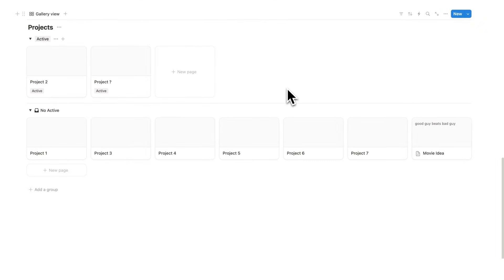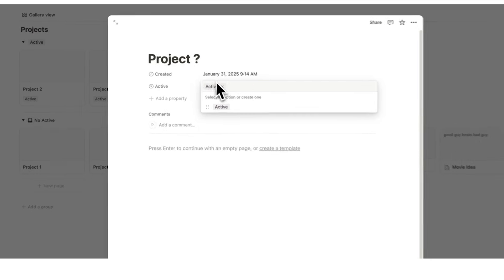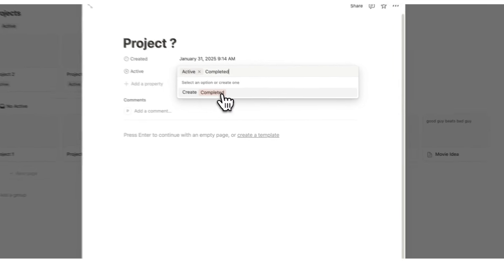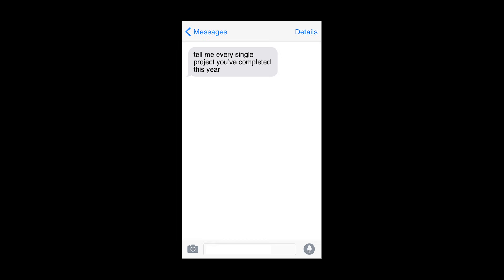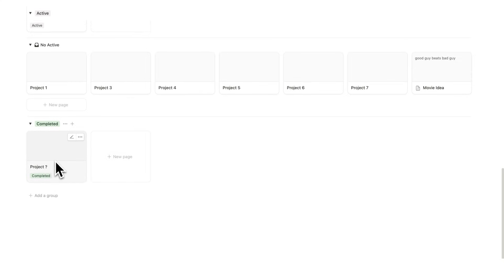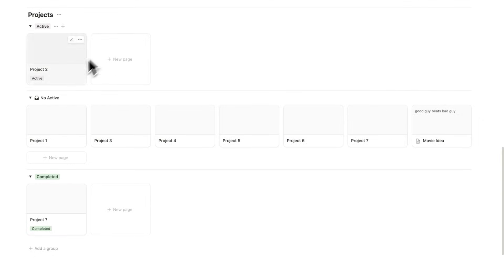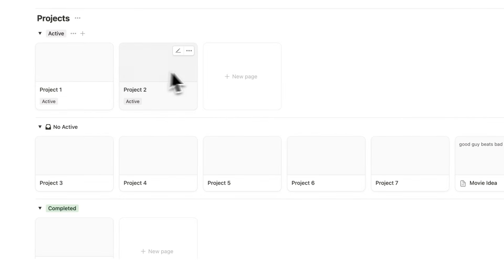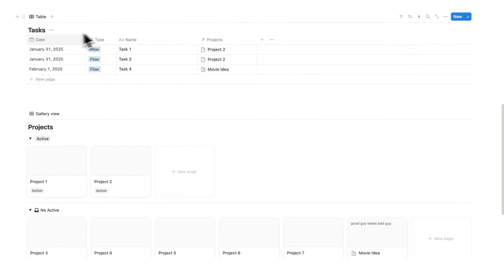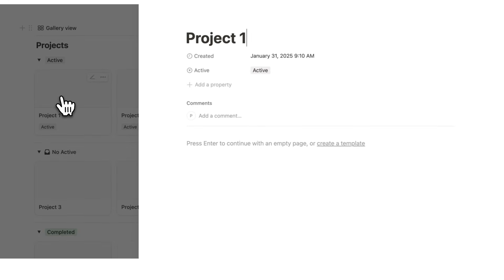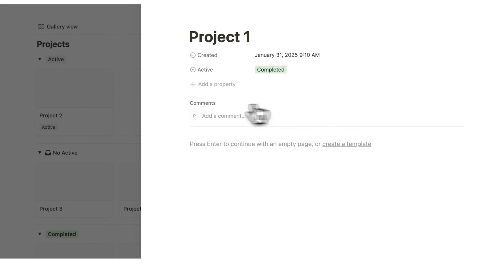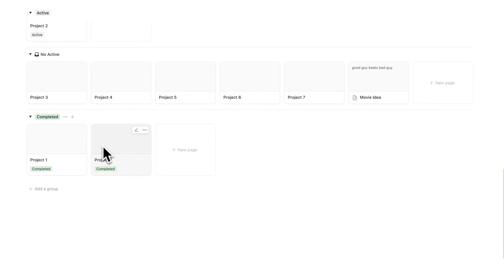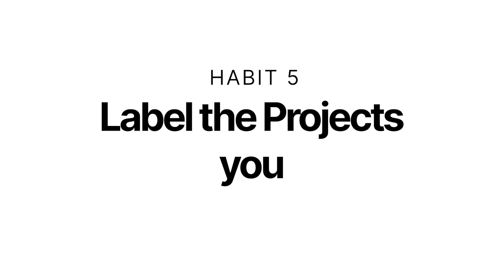Now there's one last small habit that I recommend you have in your Notion setup. And it's so dead obvious that you're going to say you don't even need to talk about this, but I really do recommend it. What we're going to do here in the projects is add this completed button here. If I asked you, tell me every single project you've completed this year, you probably wouldn't be able to tell me. And that is a problem, because humans are motivated by progress. How are you meant to know your progress if you don't know which projects you've completed? So now the workflow here is changing. We'll go from no active to active. Then we'll be working on these active projects. And then once they're completed, we'll change it from active to completed. That way we can always go back and see all of the projects that we've completed. Humans are motivated by progress. So make sure that progress is documented. So habit number five in Notion is to label the projects you complete.